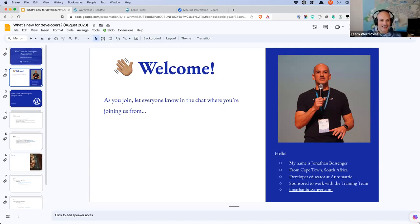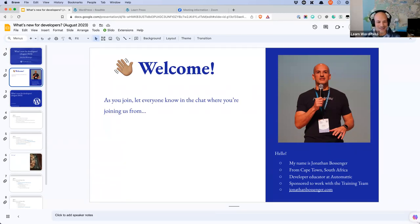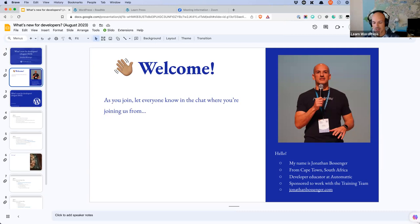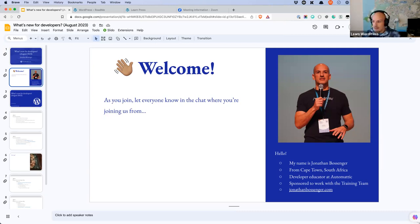Hello everybody. I was trying to think of a different way to start there because I always say 'all right, we are recording,' and I didn't want to do that this time. So welcome, everybody who is joining us here today. As you join, please let us know in the chat where you're joining us from. I'm always interested to know where folks around the world are joining these sessions. While you're doing that, I'll introduce myself.